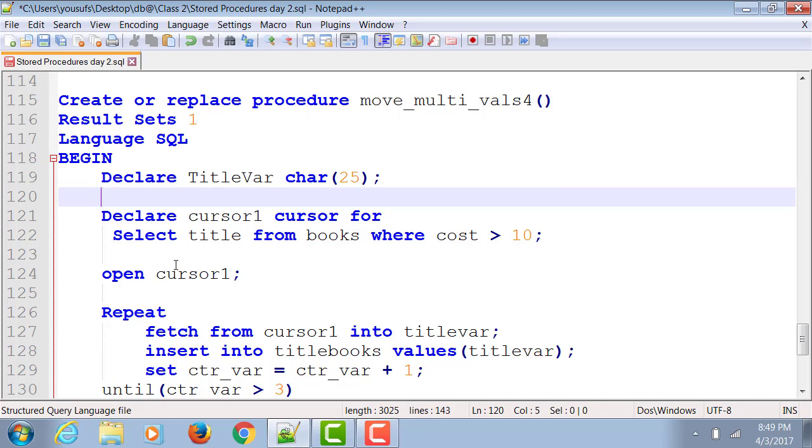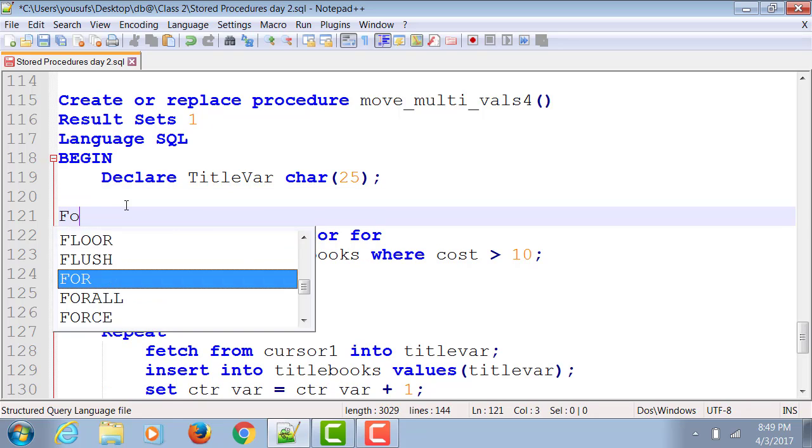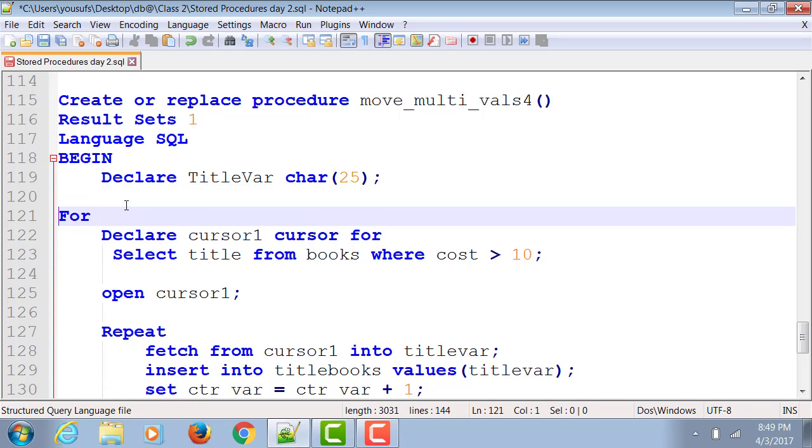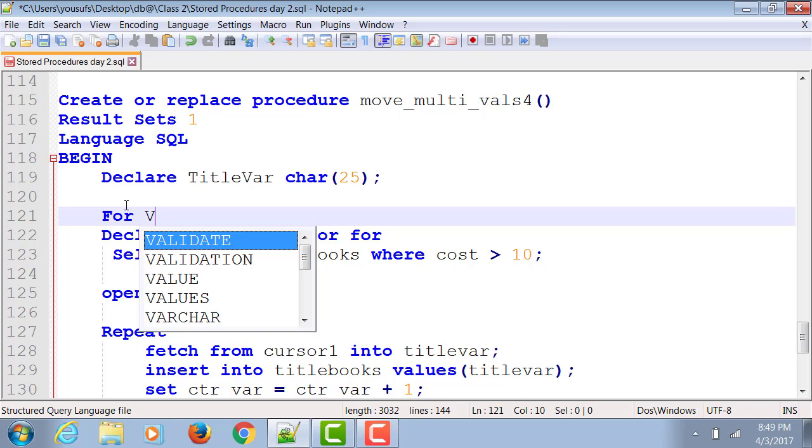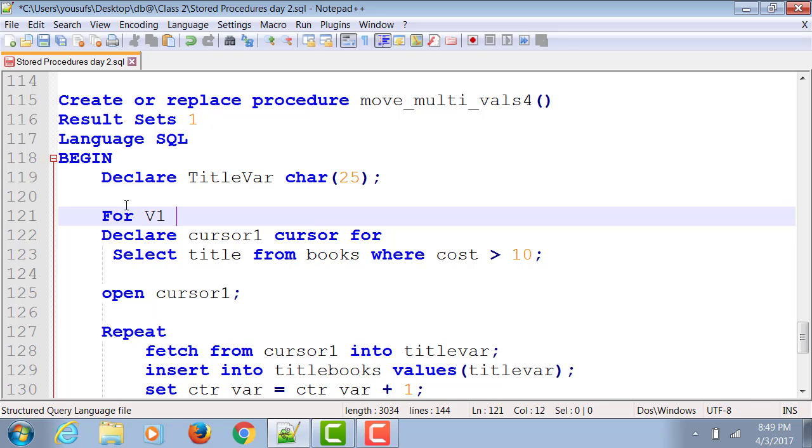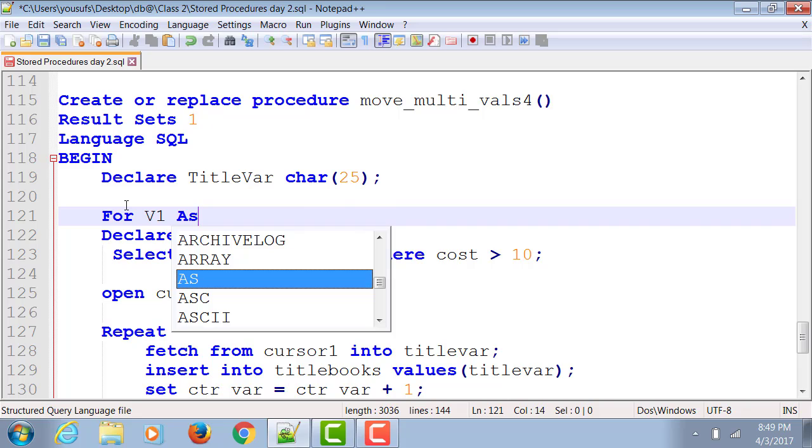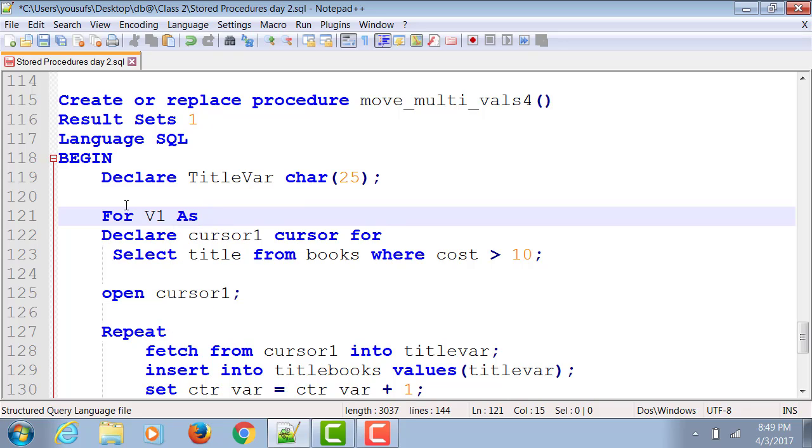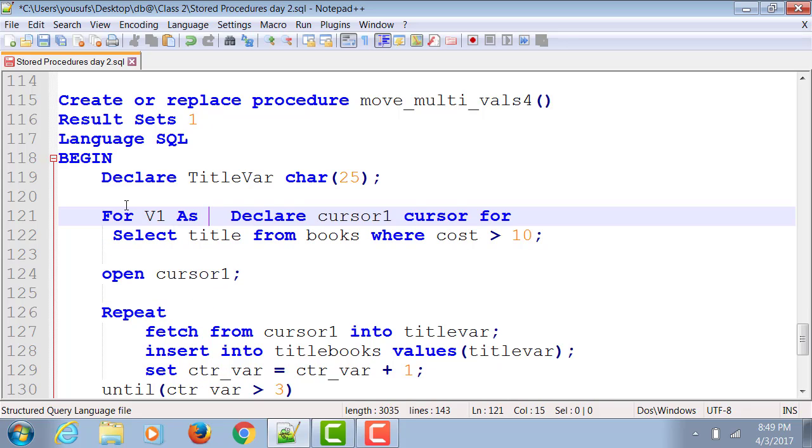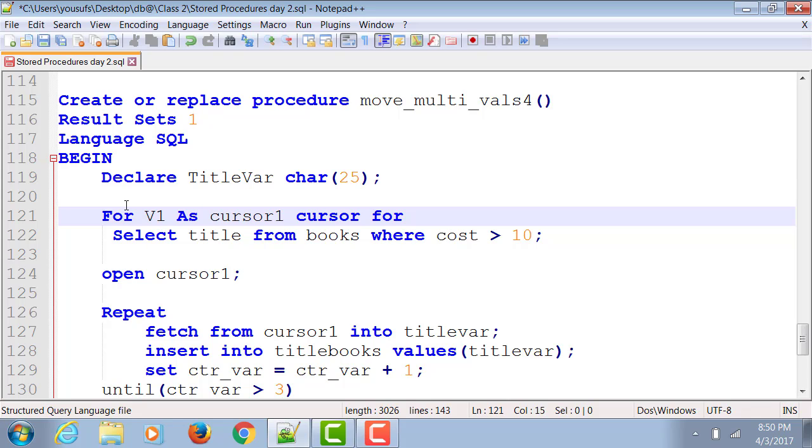You're going to start out with for, this is your for loop, followed by your object which will tap into a cursor as. And now get rid of the word declare. So this is the complete statement: for v1, which is your variable, as cursor1, which is of type cursor for, this is the SQL statement on which I want to write the cursor.